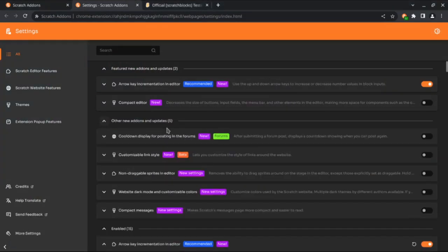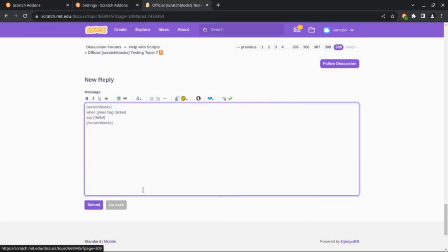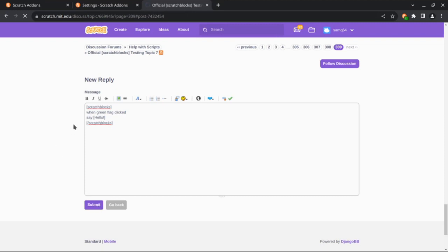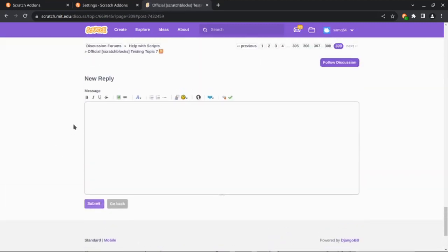Another new add-on is cooldown display for posting on the forums, which displays how much time is left before the 60 second rule is up. As you can see, the number of seconds until the next time you can post is displayed on the submit button.